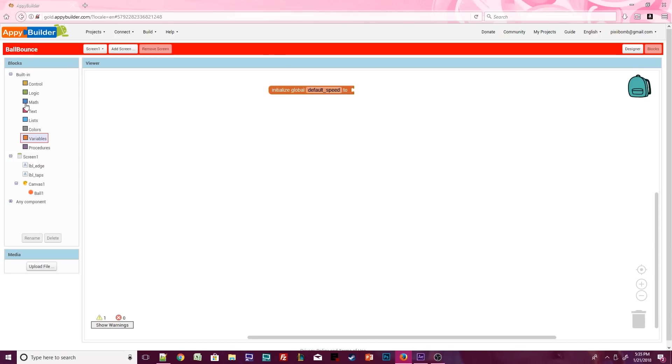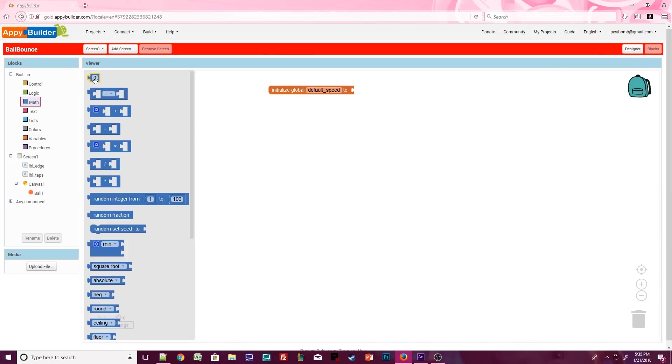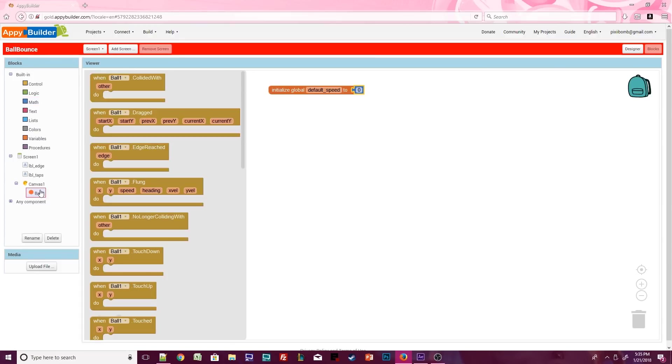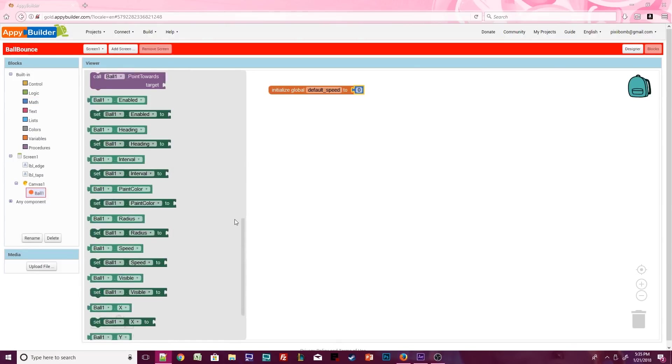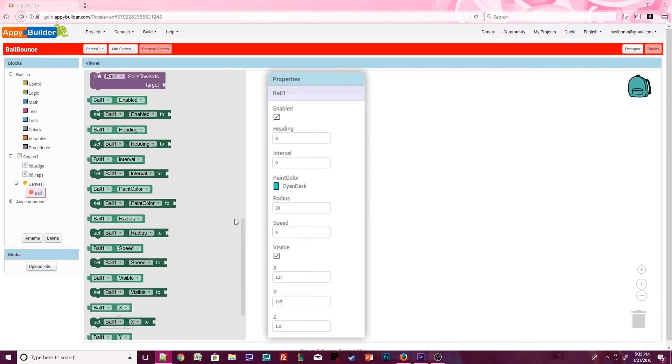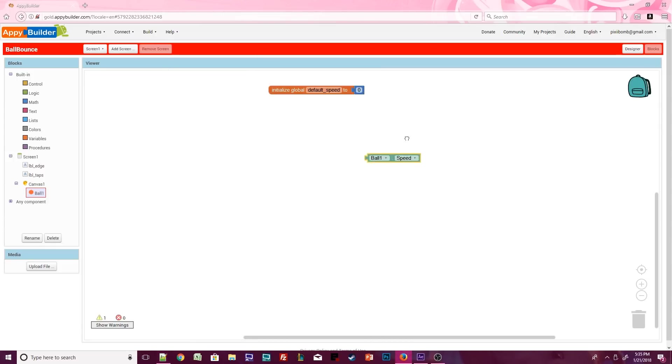Open the built-in math block and grab the number 0. We want to match the default speed that we set for the ball in the properties window. Click on ball. The green blocks are known as getter and setter blocks. These blocks let you get or set any of the ball's properties. If you look closely, you'll notice these are the exact same properties from design view. Grab ball1.speed and replace it with the number 0.